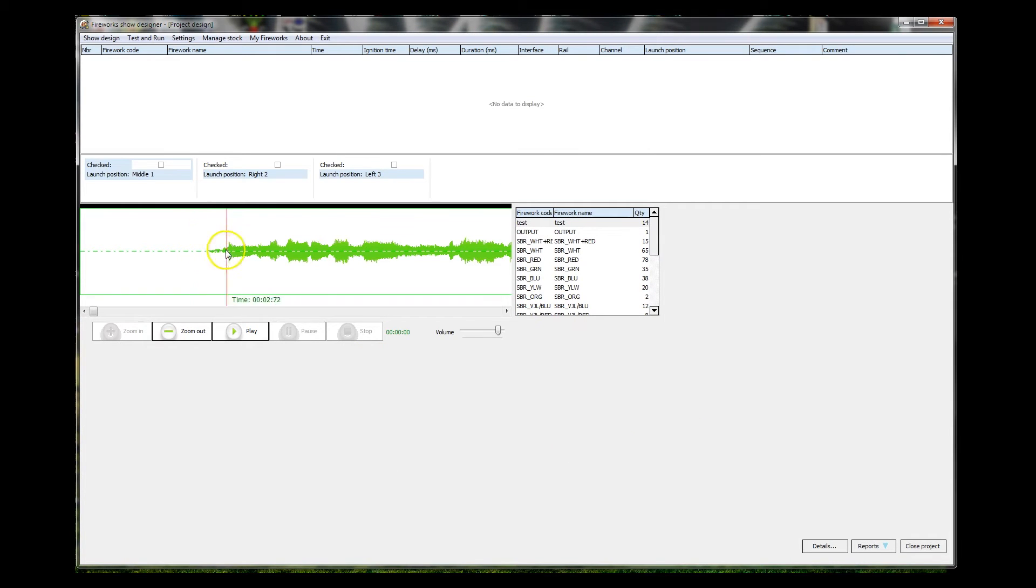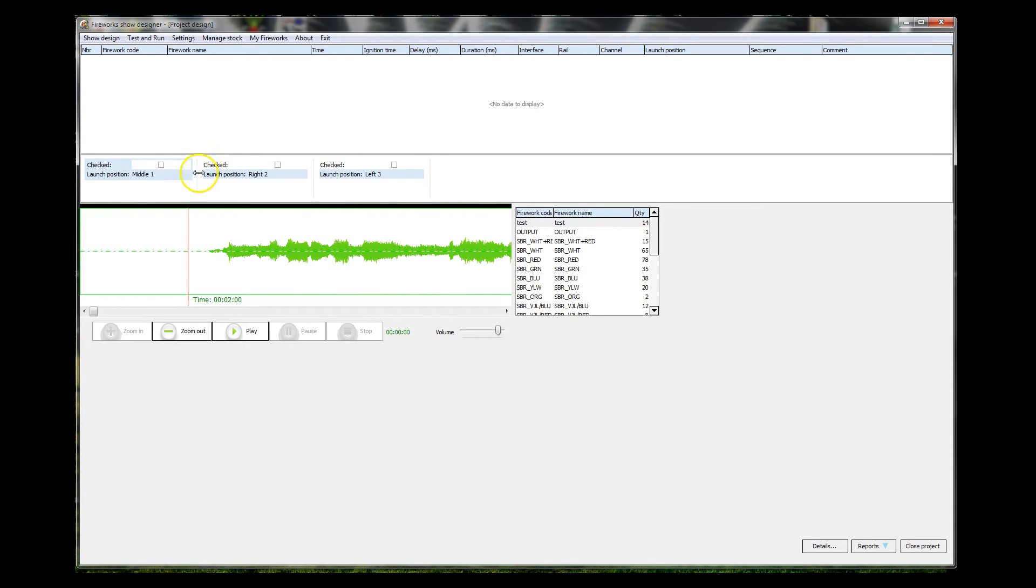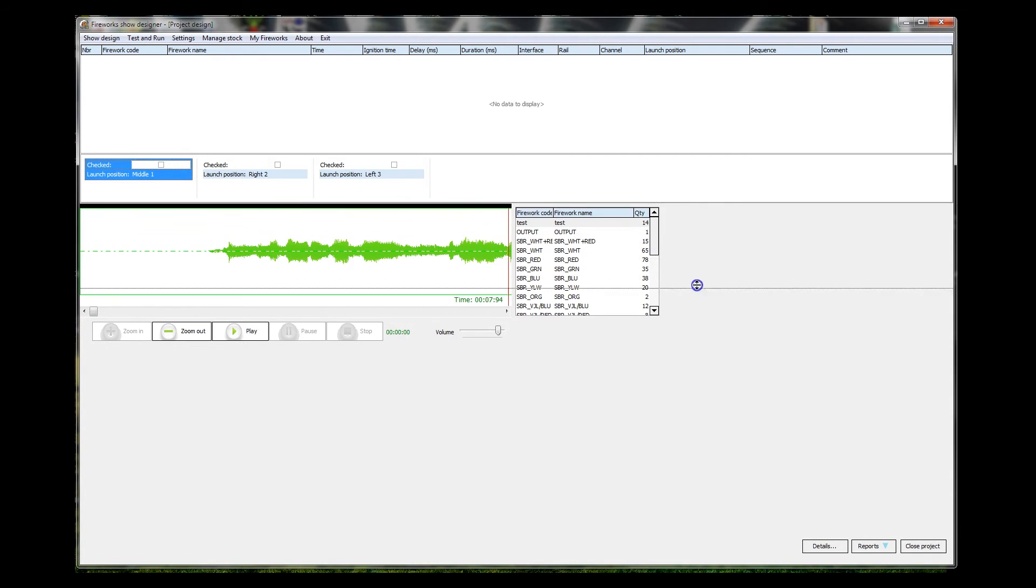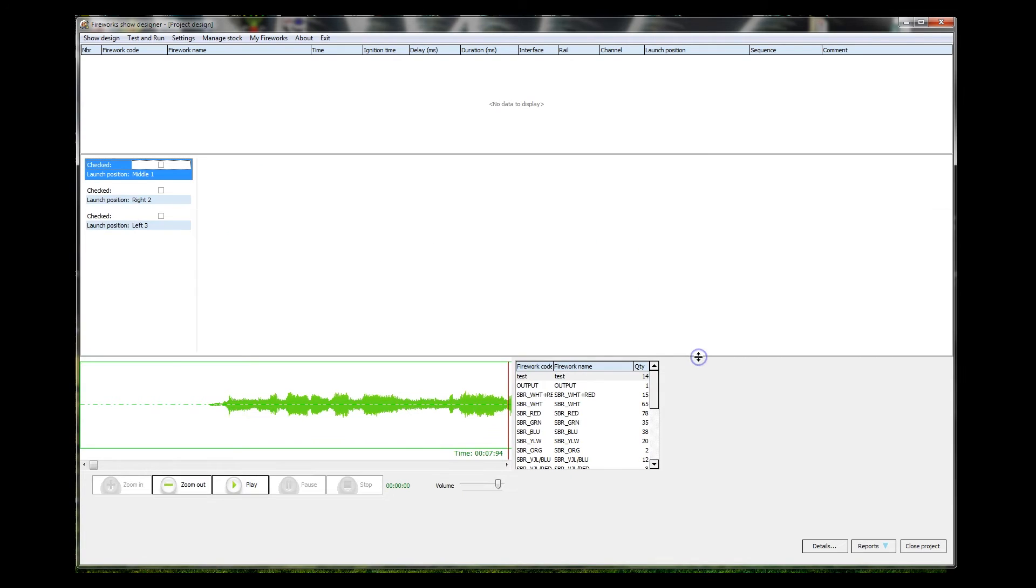All right, we've got the audio installed. There it is. We have our middle launch positions. Can we drag these around? As I say, I've never built with this, so this is going to be interesting. We can probably slide that down. We don't need all that, do we? It's going to be interesting to see what happens.